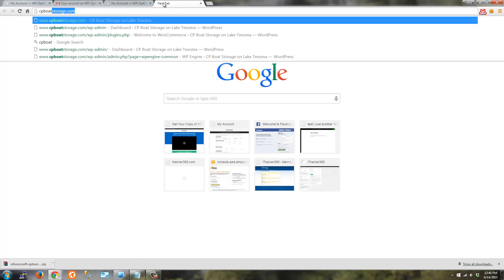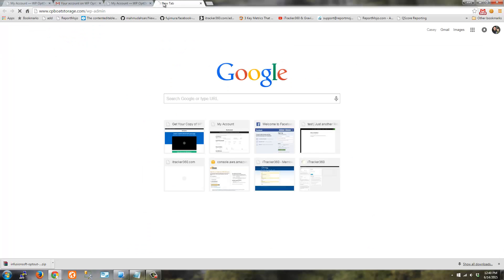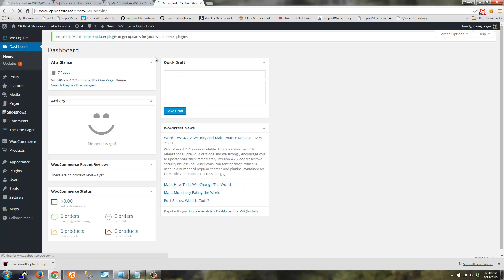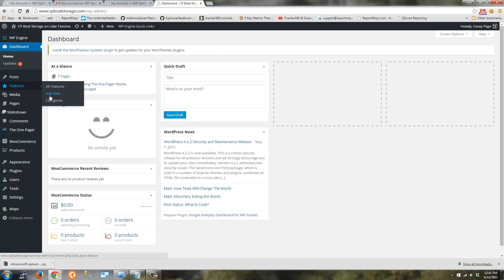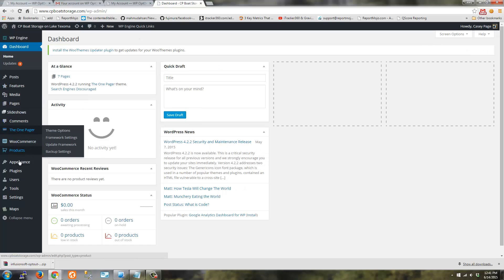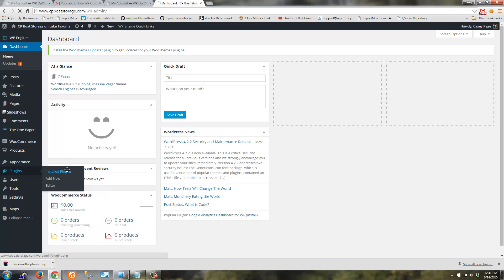So log in to the WordPress site that you want to set up this plugin where your custom opt-out page is going to live. And go ahead and install the plugin.